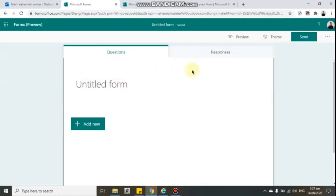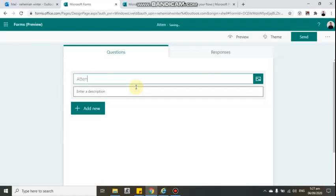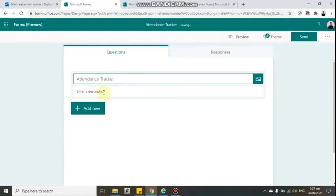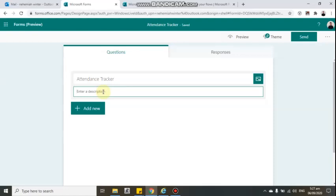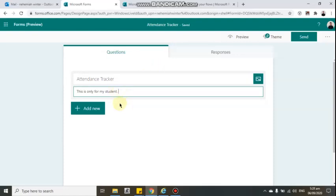You will be routed to a page where you can now create the title. Let's put 'Attendance Tracker' as the title. You can also add a description — let's say 'This is only for my students,' so they know that if they're not a student, they're not allowed to answer the form.